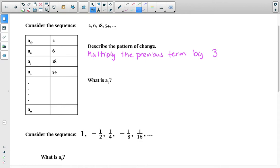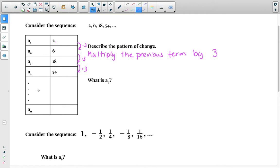In our table, we have a sub 1, which is our first term — not our zeroth term, not our y-intercept. A sub 1 is 2, that's our first term. Then we multiply by 3 to get any value a sub n. To find a sub n, we need to know what the previous term was, which is a sub n minus 1.